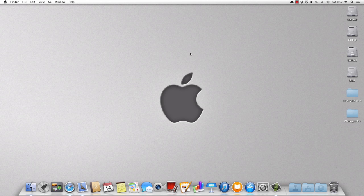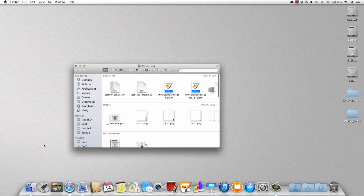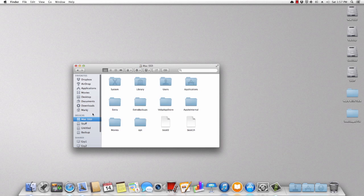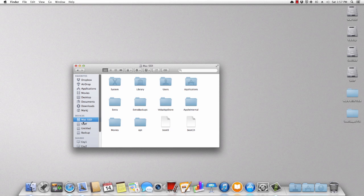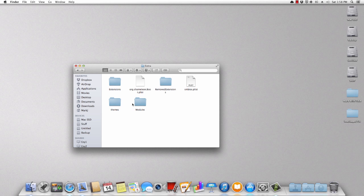So what I'm gonna do is I'm gonna fix this. So on your computer, you need to open a new finder window and then you need to go to your root directory and then open up your extra folder. By the way, this only works with the chameleon bootloader.